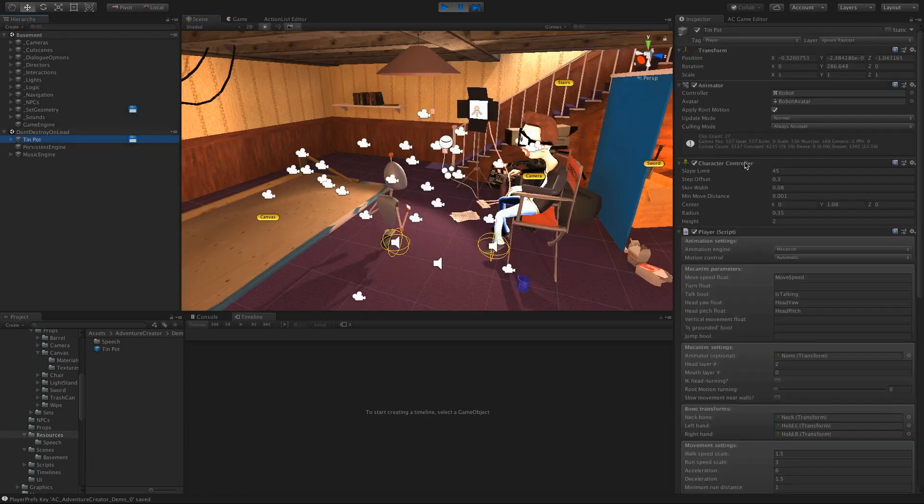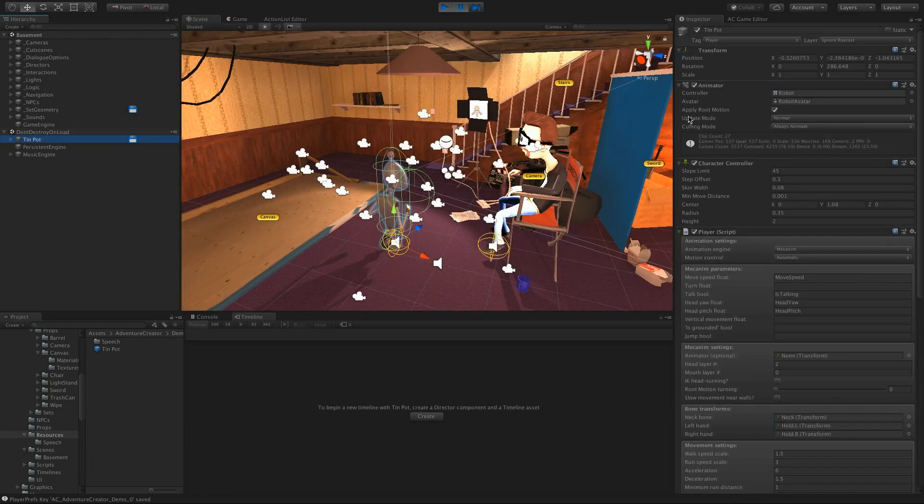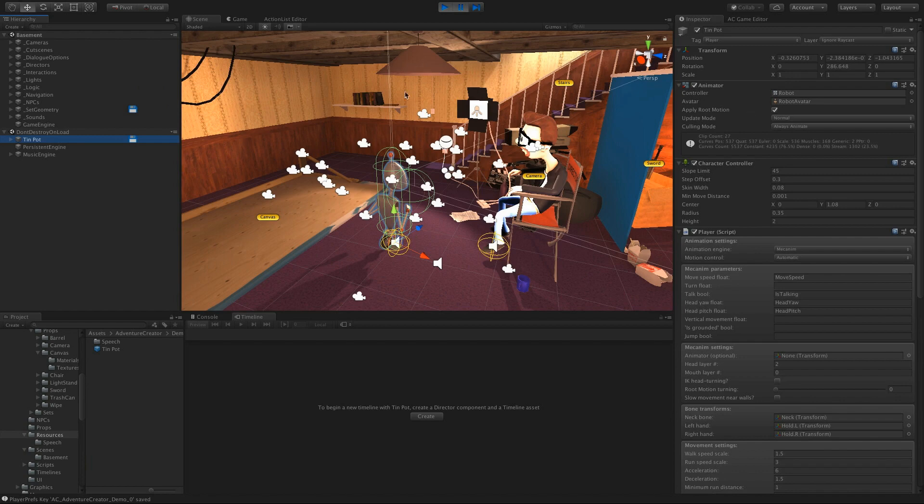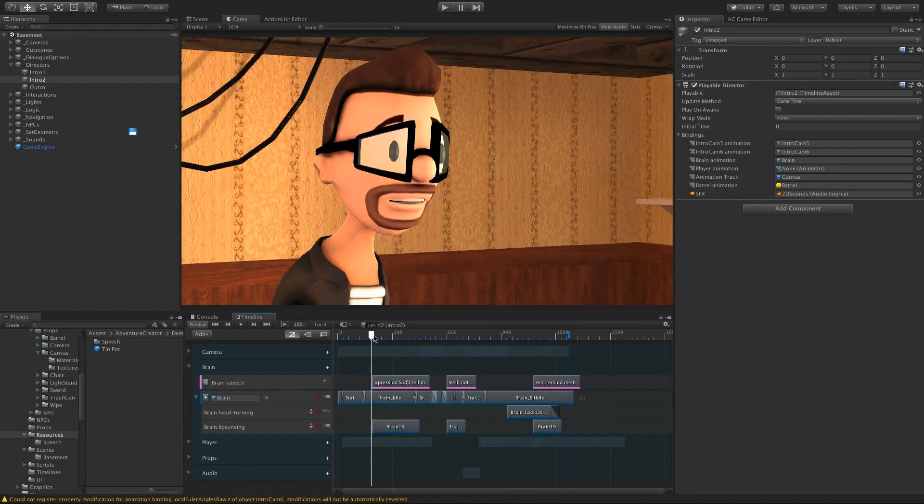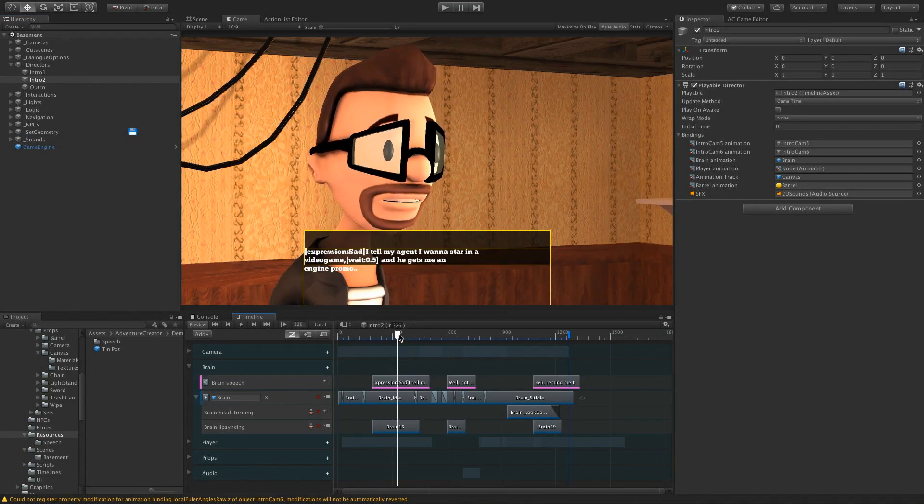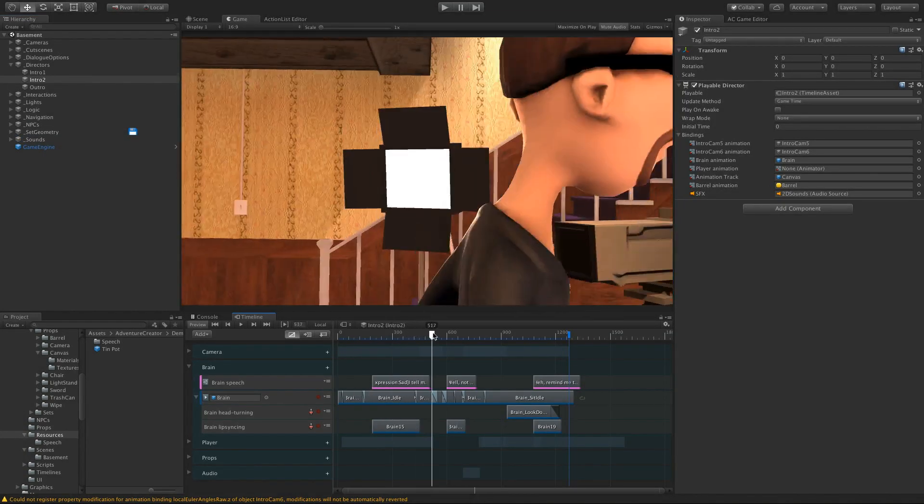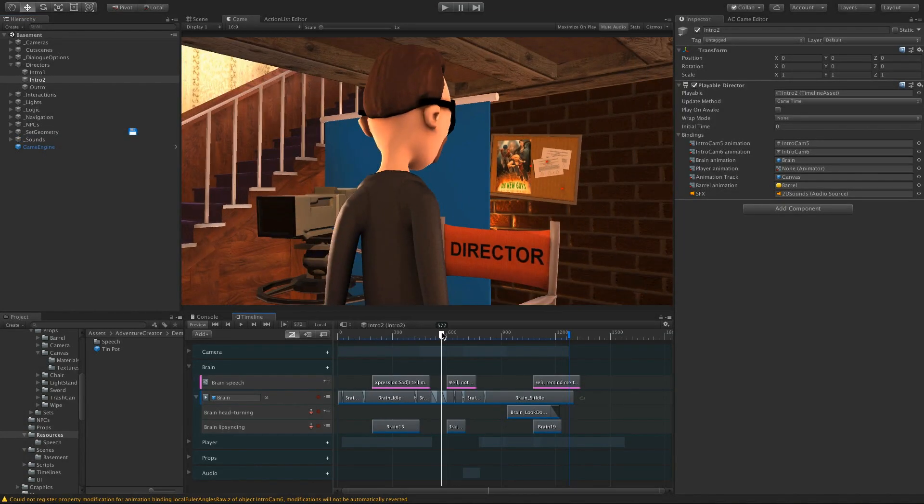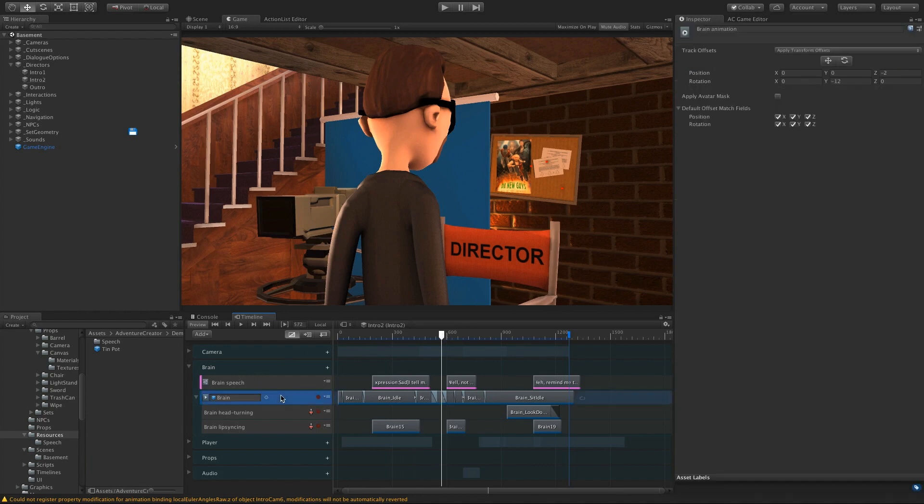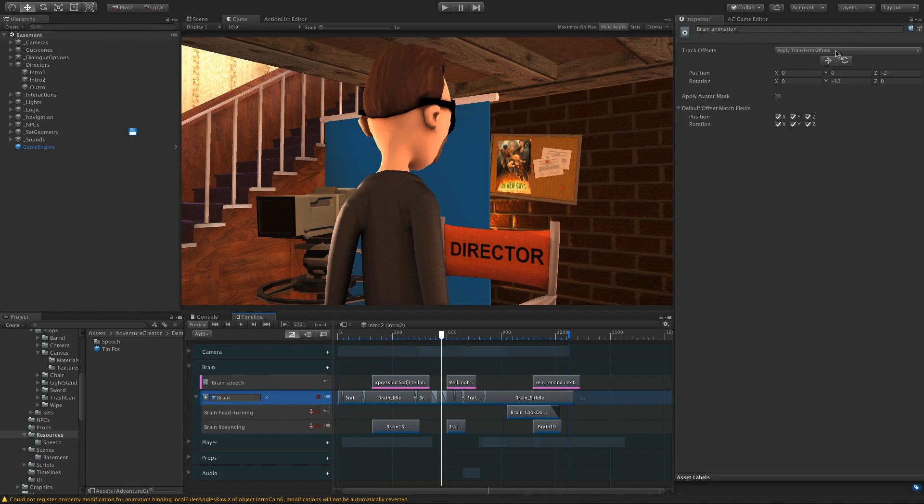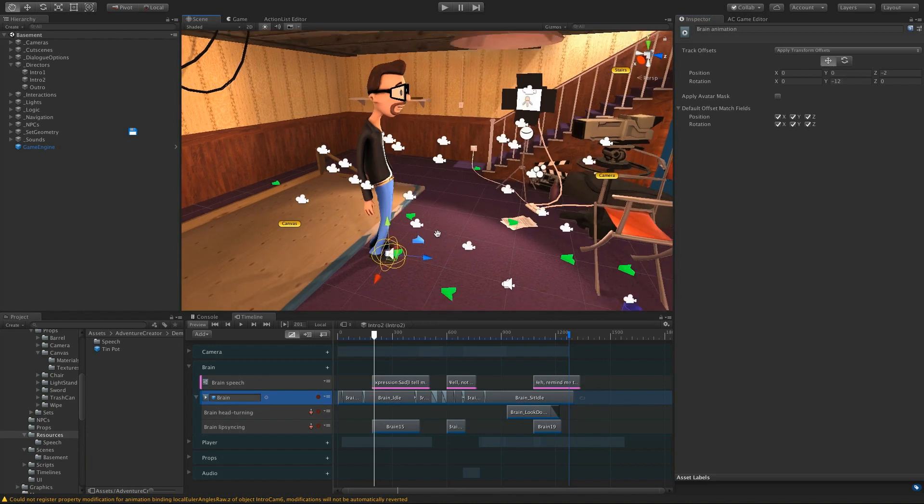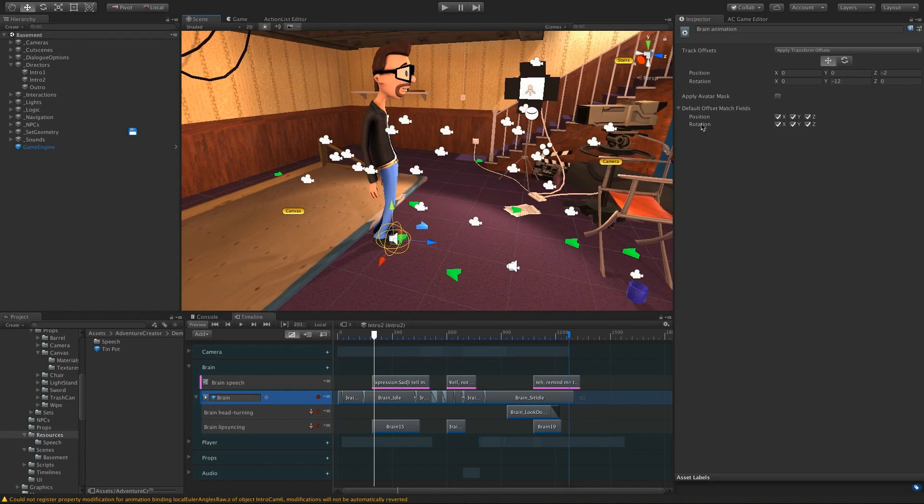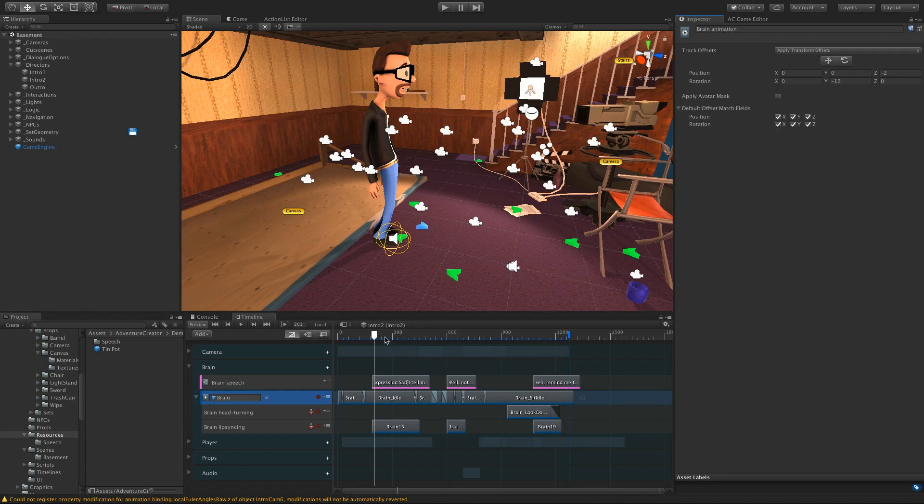So to achieve that, we have root motion on both of our characters. And if we have a look at the timeline for this cutscene, our characters have track offset values of Apply Transform offsets. And this means that their objects will always start in the same position, no matter where they were when the timeline begins. So he's always going to start at this point here, and then he's using root motion to move around the scene.